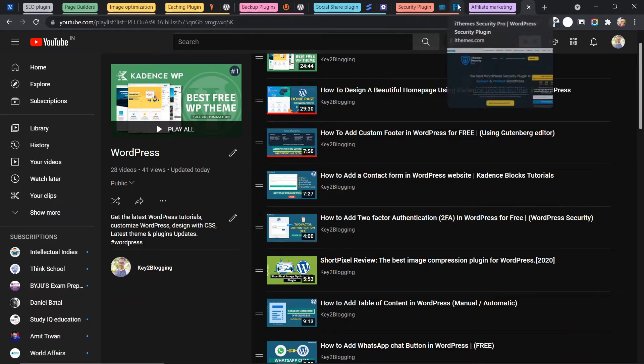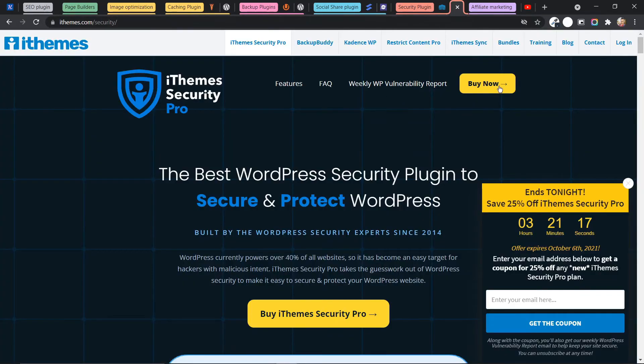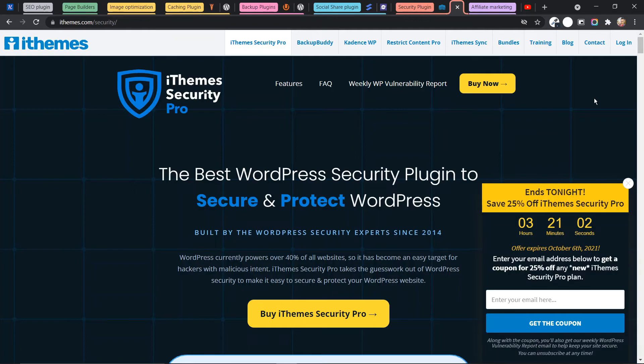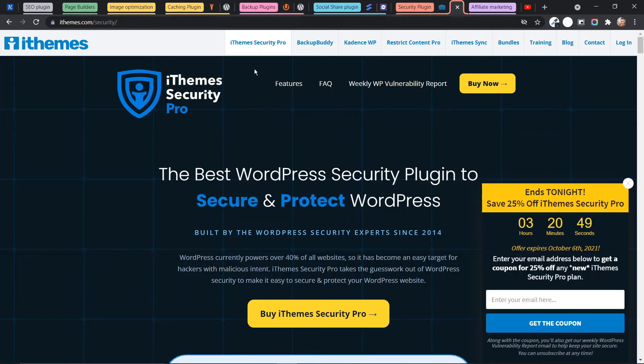Or you can use a plugin like iThemes Security. It is also a good security plugin that you can use in your WordPress website. And now the Cadence WP theme or the Cadence block that we discussed earlier now comes under iThemes security.